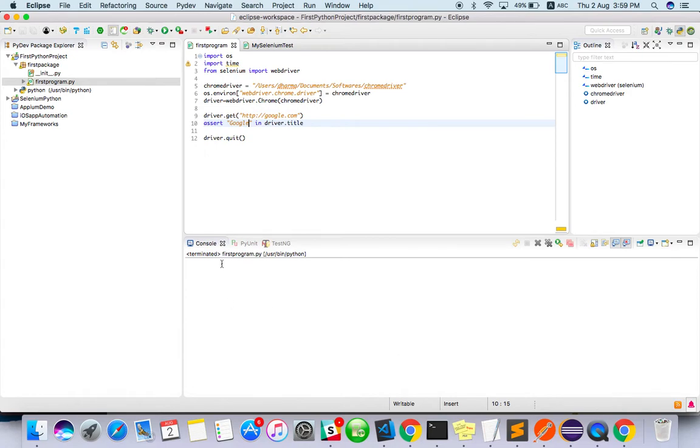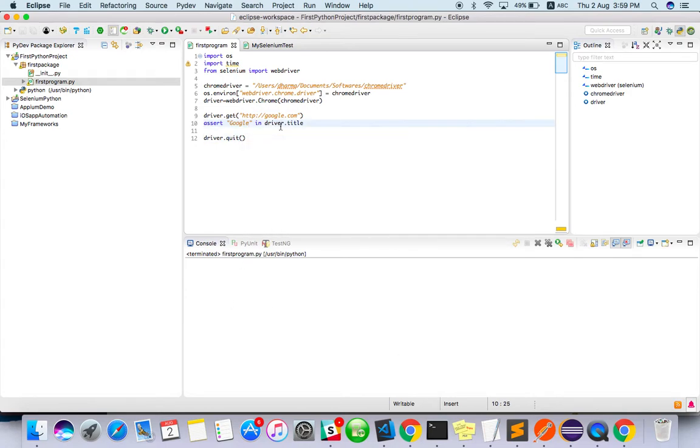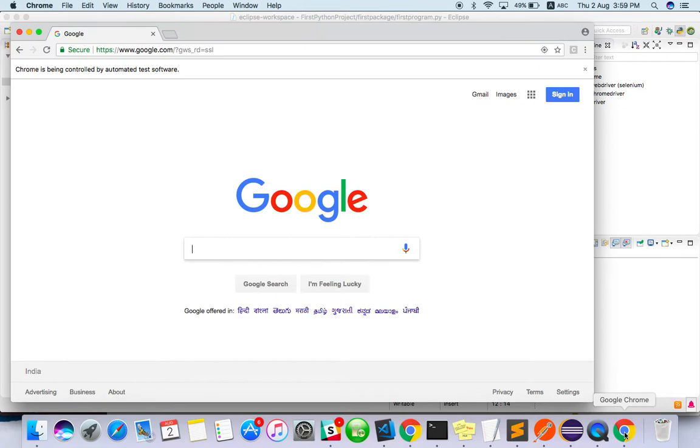So when I put assert Google in driver.title, it should not throw any error. Yeah, so it didn't throw any error, it's pass also.